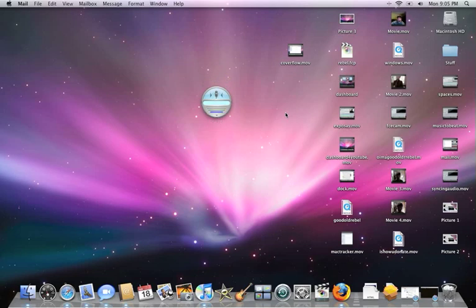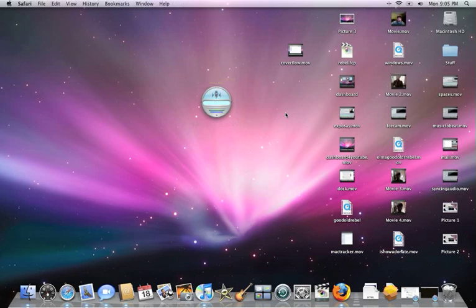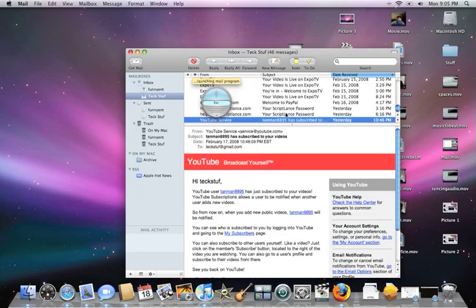'What day is it?' — it's Monday, February 18th. 'Switch to Safari' — switching to Safari. 'Switch to Mail' — switching to Mail. 'Get my mail' — launching your mail program.